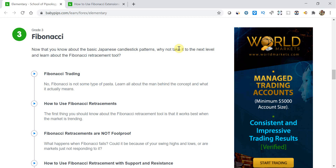What's up you guys, Zoe here from OneGlanceTrader.com and welcome back to my Baby Pips Forex Education video series. We're in the elementary school in grade 3 talking all things Fibonacci. If you want to go back and check out all the previous Fibonacci videos or any of the elementary school videos, links are in the description.